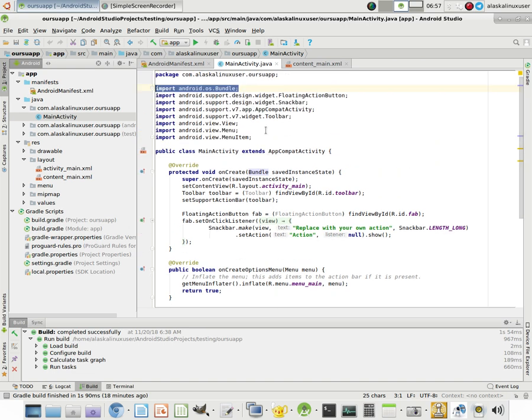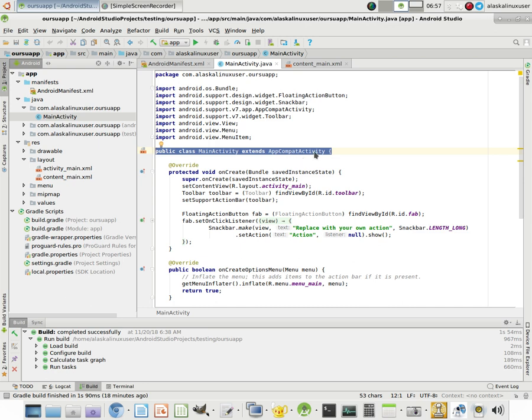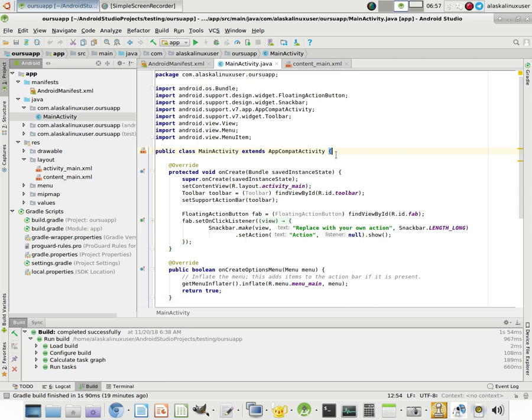So the important part, though, is this portion right here: public class MainActivity extends AppCompatActivity. What all that means? Well, there's a lot of things to go into there. But what's really important is this class is going to be the heart and soul of our application.